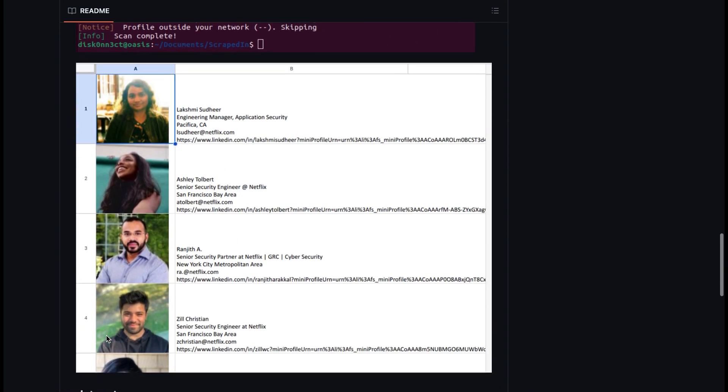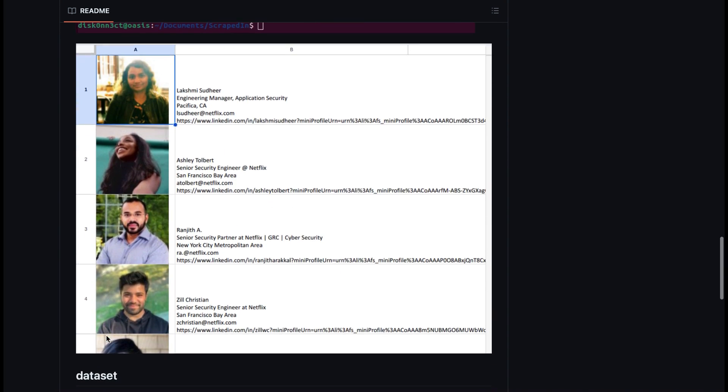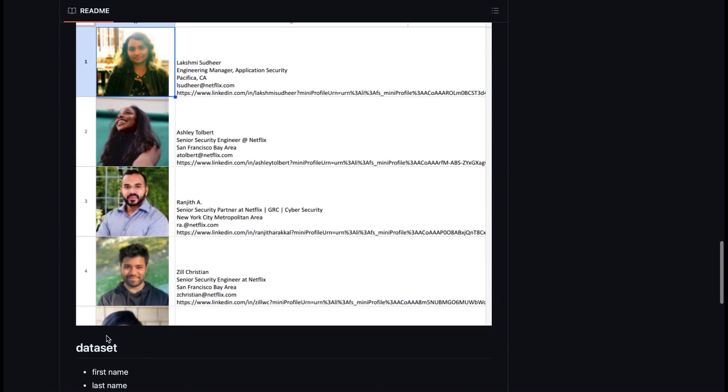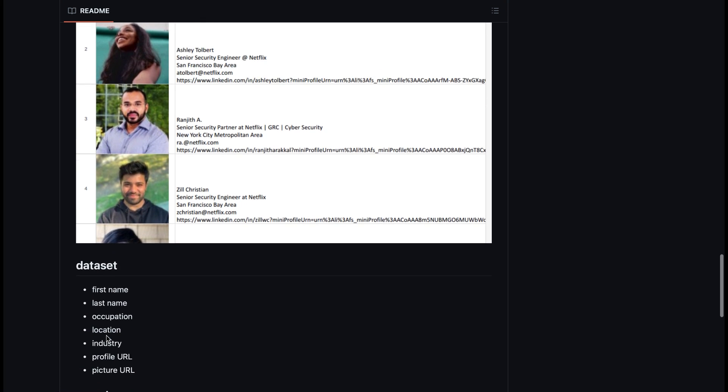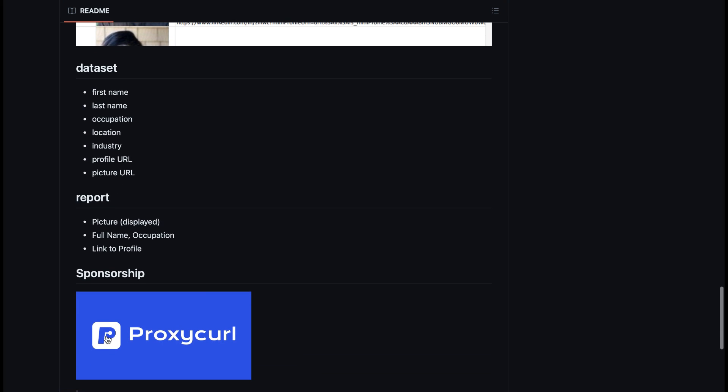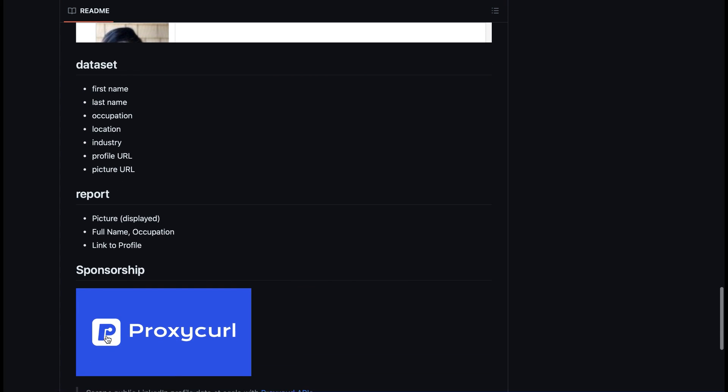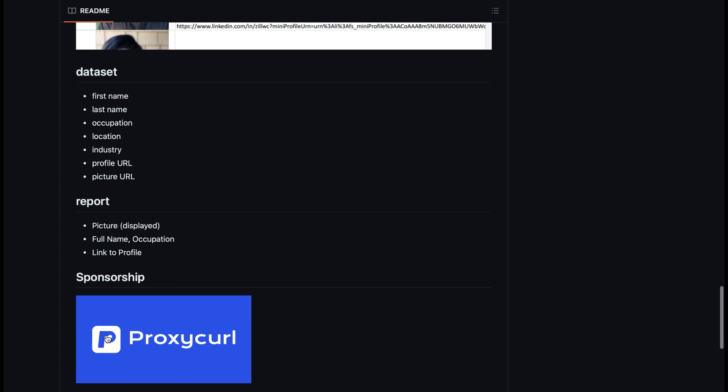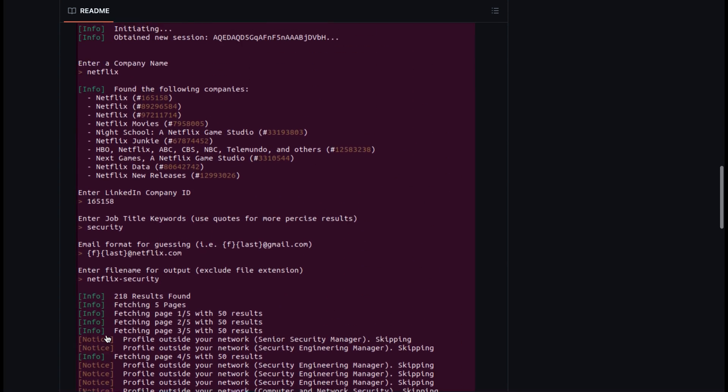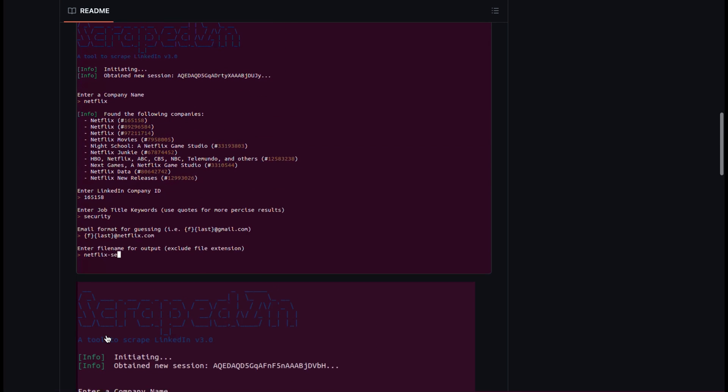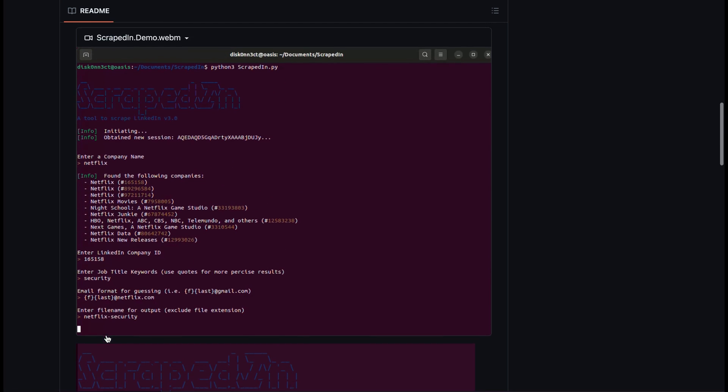You can also see an example of what the tool provides you in terms of information and the dataset it will give you. Very easy to use, and I recommend checking it out if you're planning on doing some reconnaissance or just seeing how standard social media tools work.